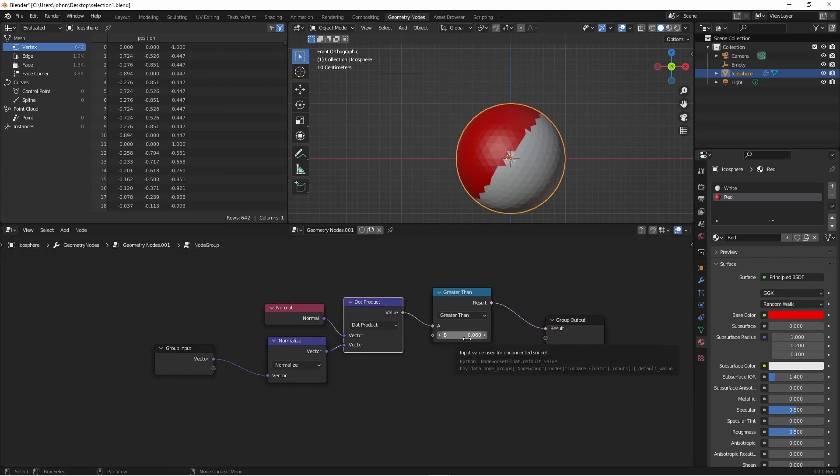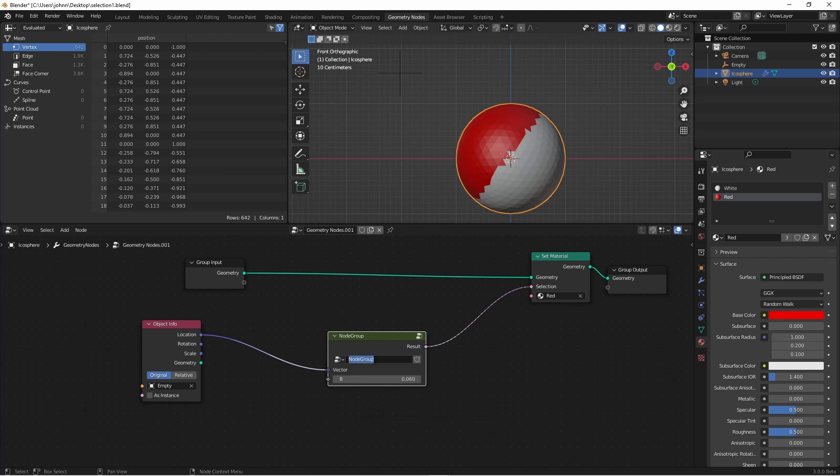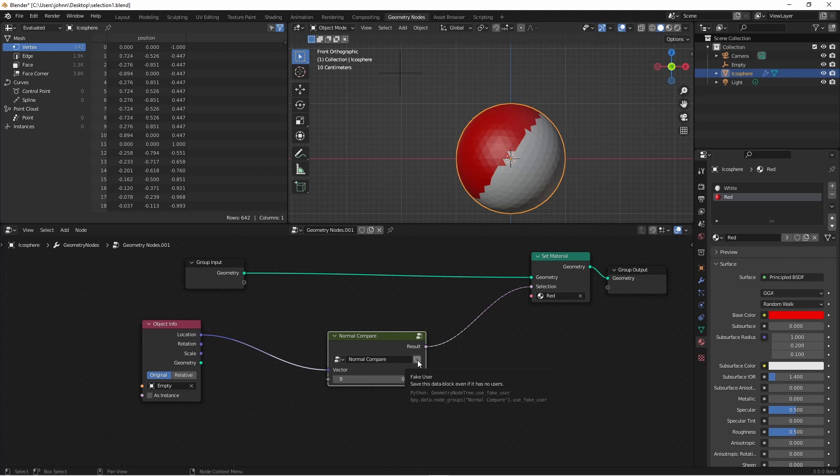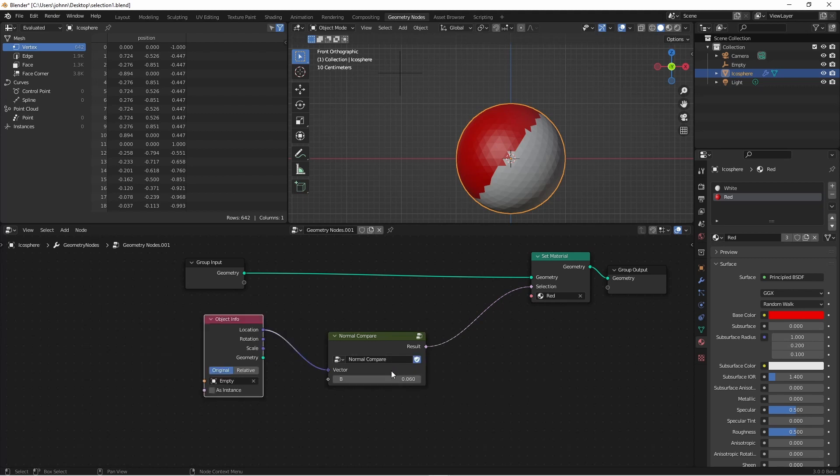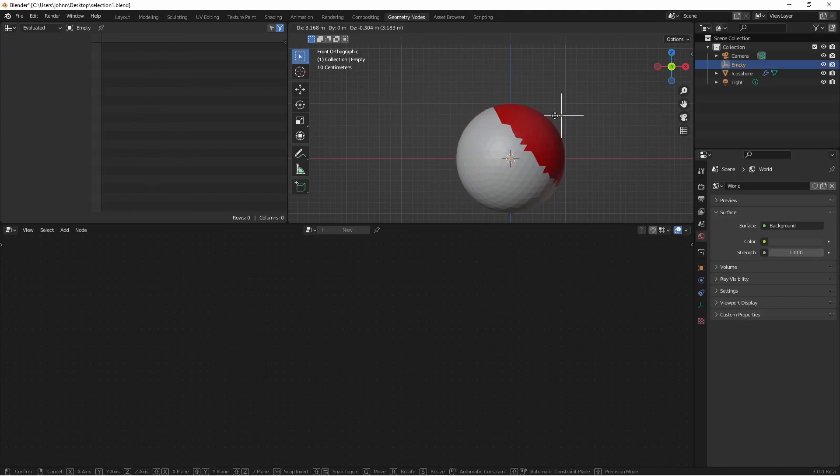One of the things that we're gonna want is control of this comparison value so we'll go ahead and drag that to the input of our group. And I'll shift right click on this noodle so I can clean it up a little. There. Now if I hit tab I'll go back to my main node group. I'm gonna click on this name and call this normal compare. In addition I'm gonna go ahead and click the shield. The shield, as you can see by this tooltip, is for fake user. That means that even if you're not using this node currently in this file, Blender will keep it because Blender likes to throw out things that aren't being used. So now from this node I have my input vector and I have the comparison value. As we can see this is working just fine.